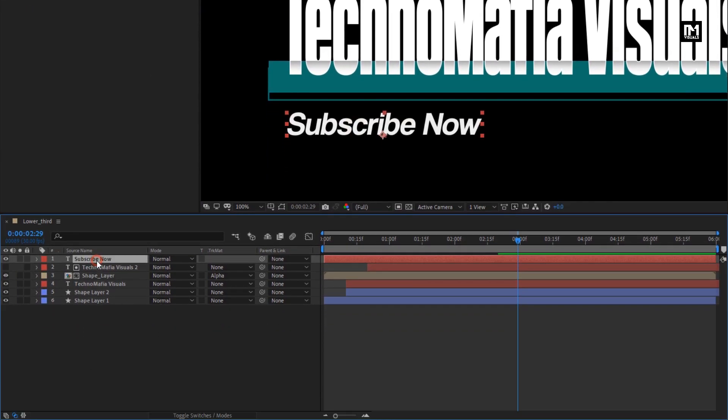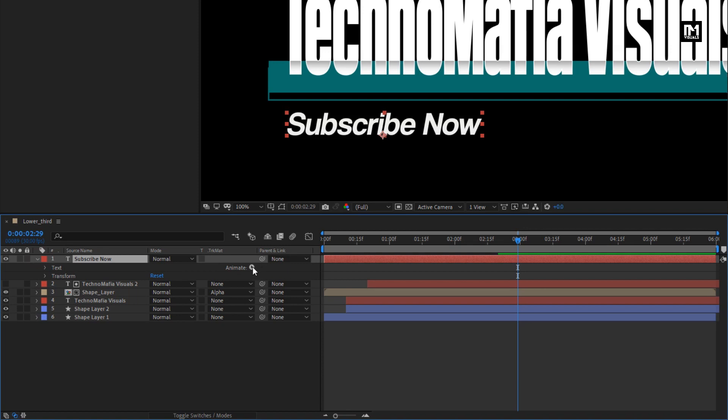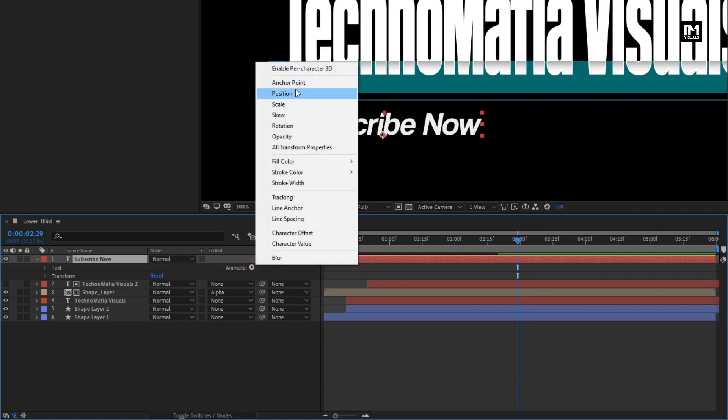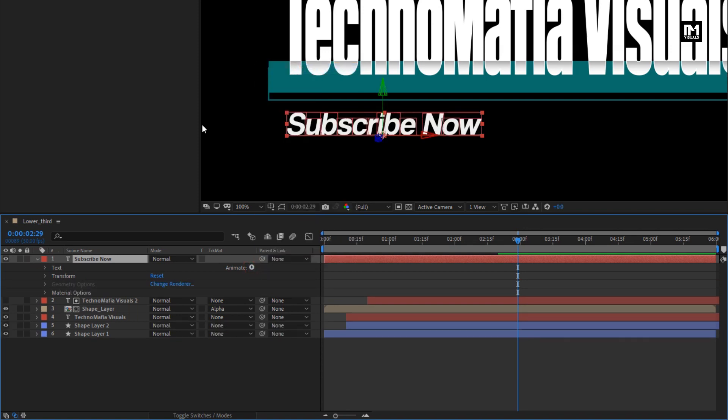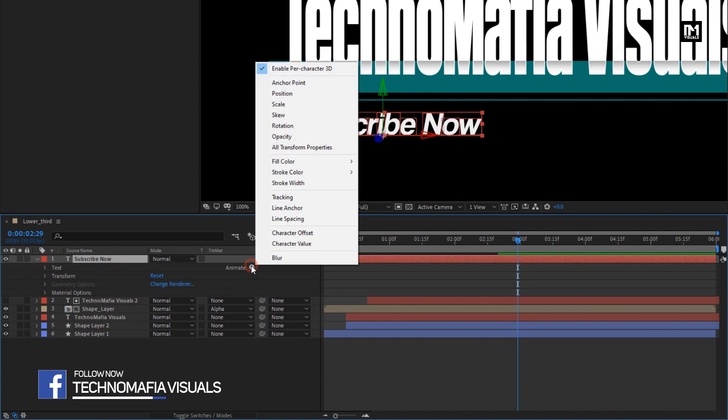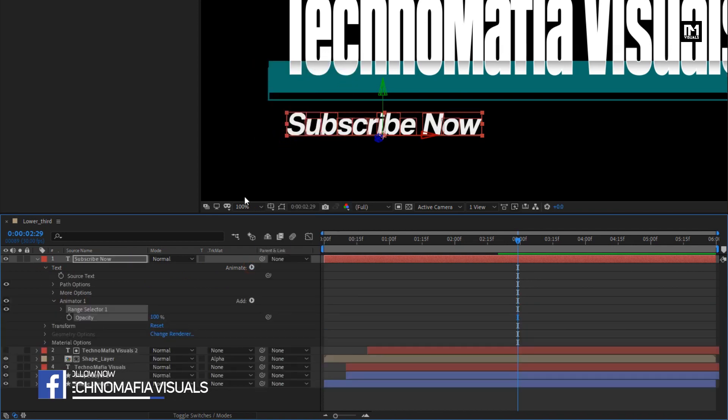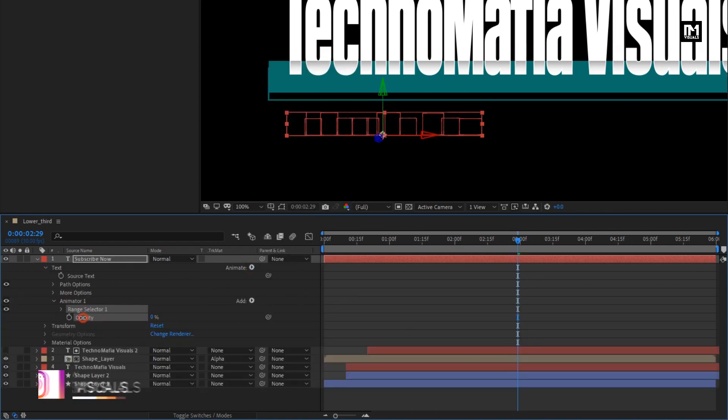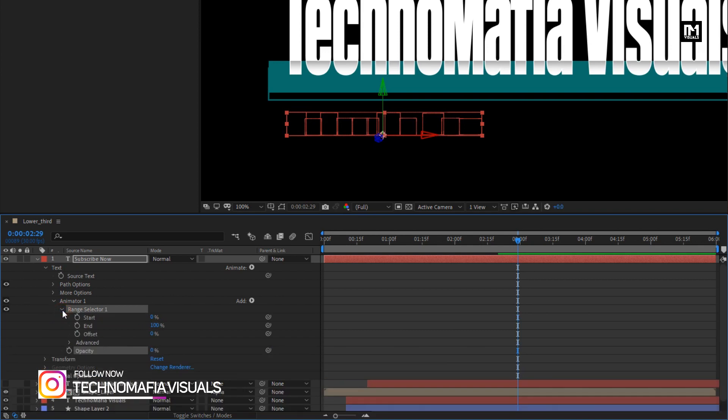Now let's animate this text layer. In animate, let's enable per character 3D. Now add opacity, set opacity to 0%. In range selector.